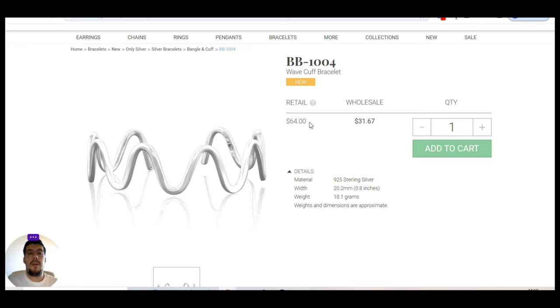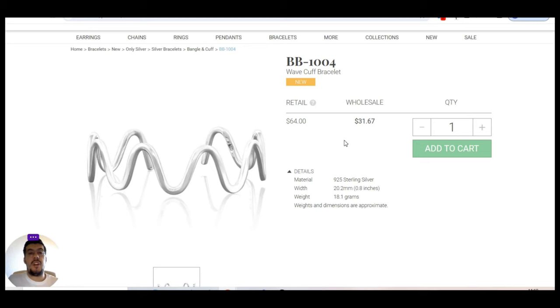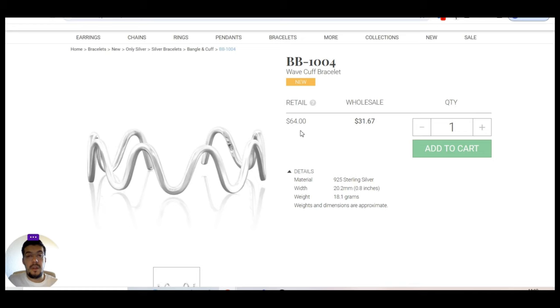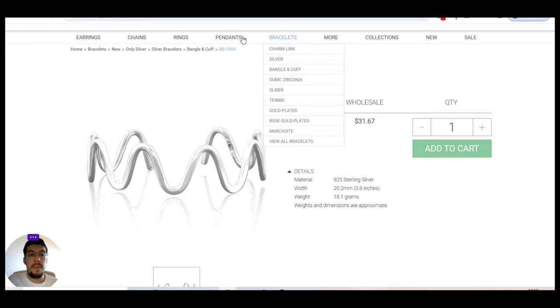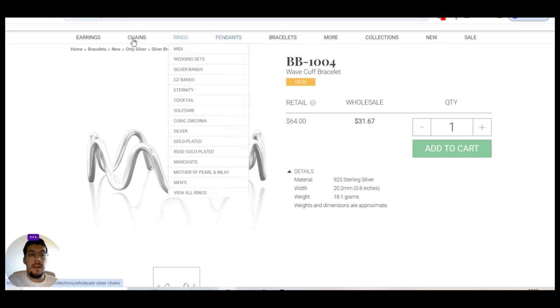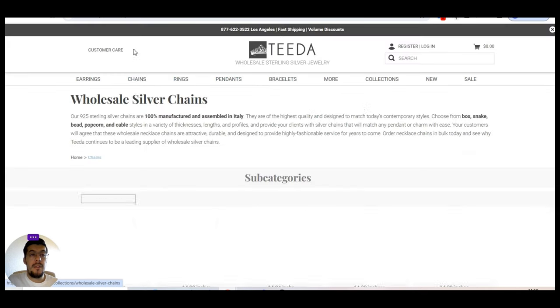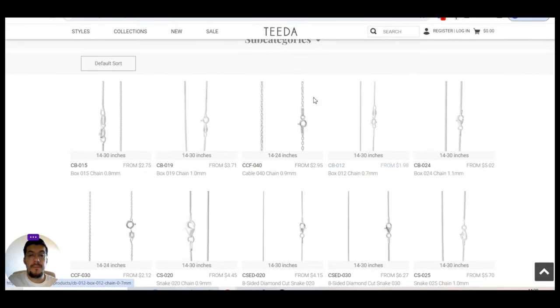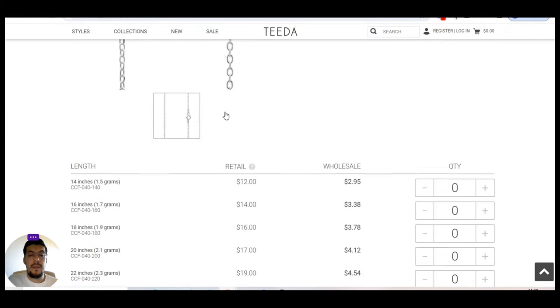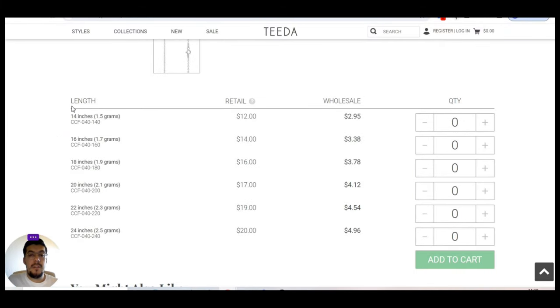So depending on the product you sell, you should adjust how much you can sell the product. Because this bracelet, you cannot markup two or five times. Because it will be $150 and nobody will buy it. Because they can buy gold with that and not silver. Let's take a look to chain.